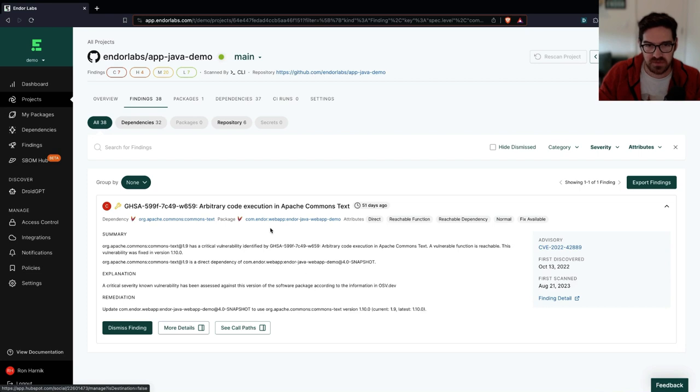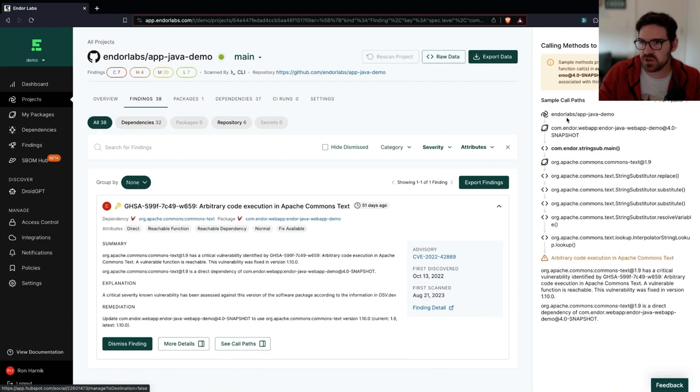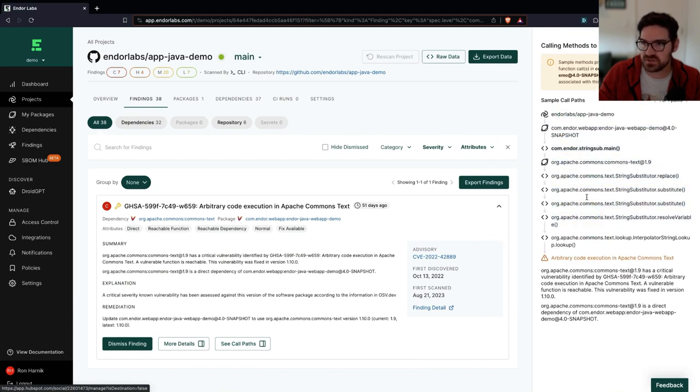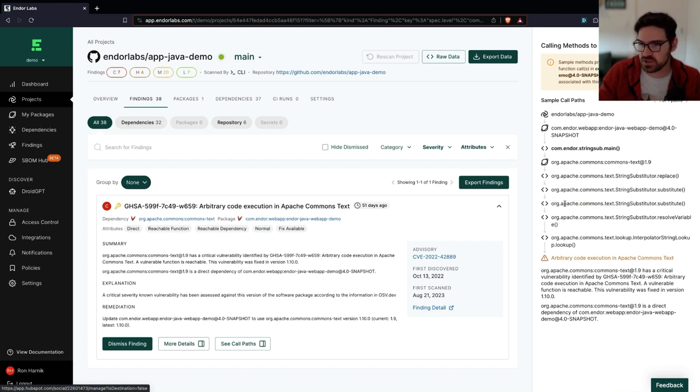And if I click into it, I can see the summary that you would expect to find. But what one of our customers calls the smoking gun is this, you can see the actual call path from your code to the vulnerable function that is triggering this vulnerable code.